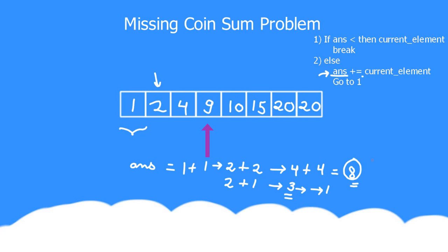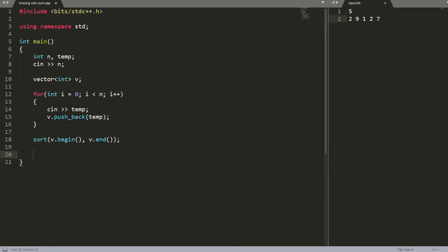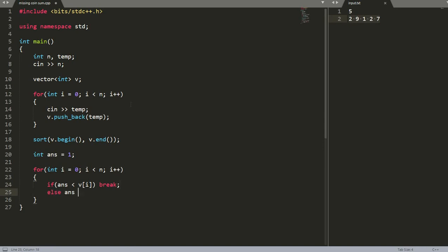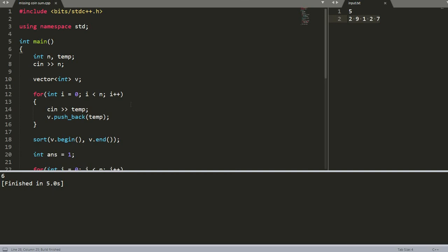This is the logic to solve this question. Now let us code the solution. Here we have the input — I am taking 5 coins with their values. The initial code takes n as input, then takes the value of each coin and stores them in a vector. Then I sort the array and assume the answer is 1. I iterate over all elements: if answer is less than the current element v[i], I break; otherwise I increase answer by v[i]. Finally I print the answer. Let us run the code — and as you can see, the answer is 6.